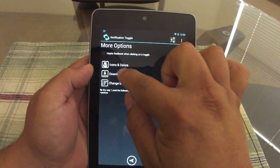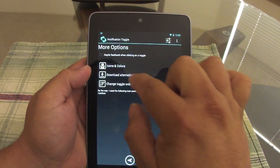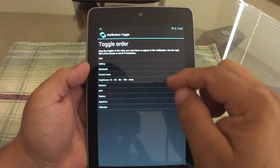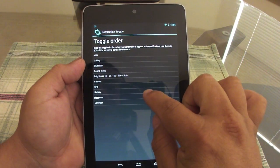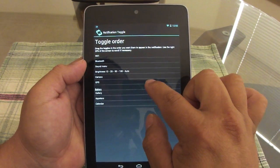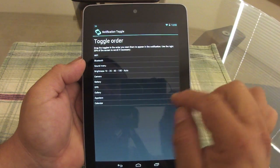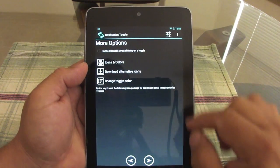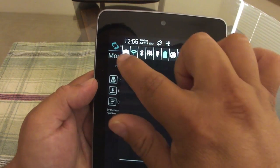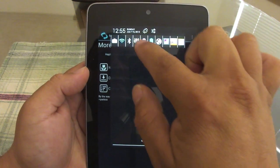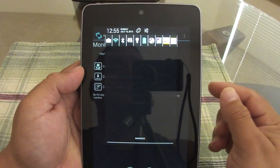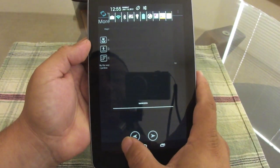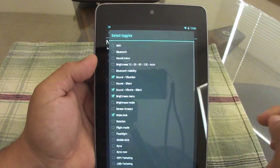You can also enable haptic feedback, change icon colors, download alternate icons, and change the order of your toggles. Let's move the gallery and camera to the front — now you can see the camera is first, then Wi-Fi, and so on. The three custom apps I added at the end work very, very nicely.